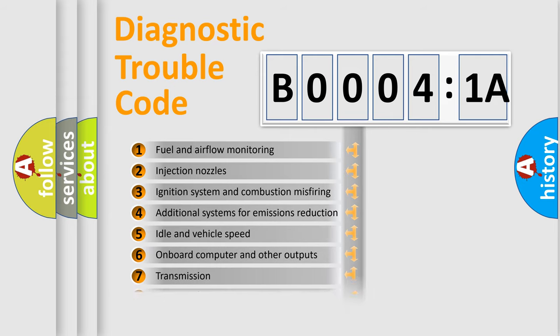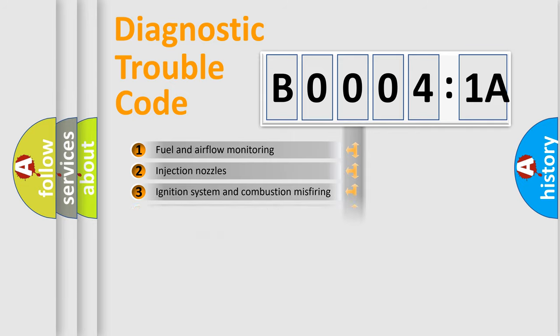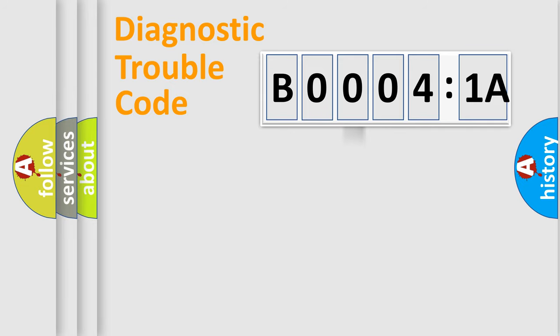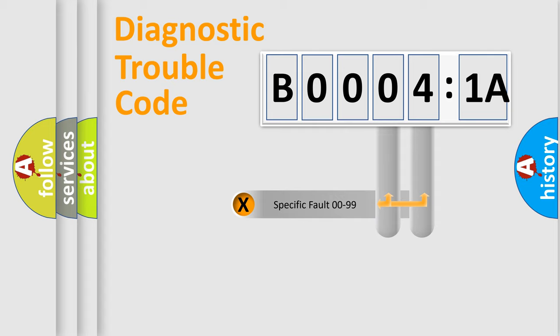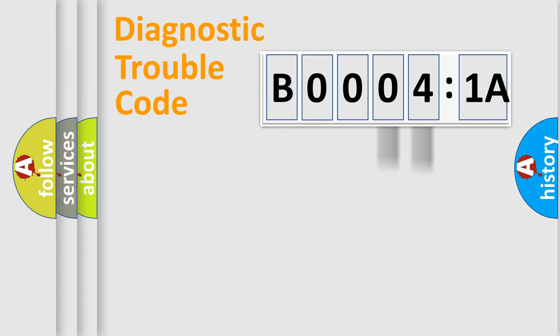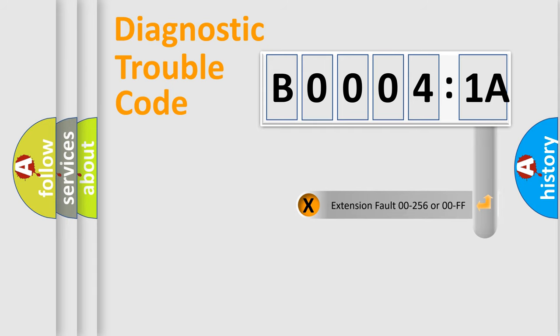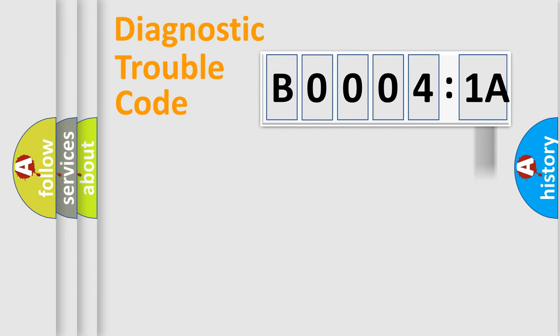The distribution shown is valid only for the standardized DTC code. Only the last two characters define the specific fault of the group. The add-on to the error code serves to specify the status in more detail.